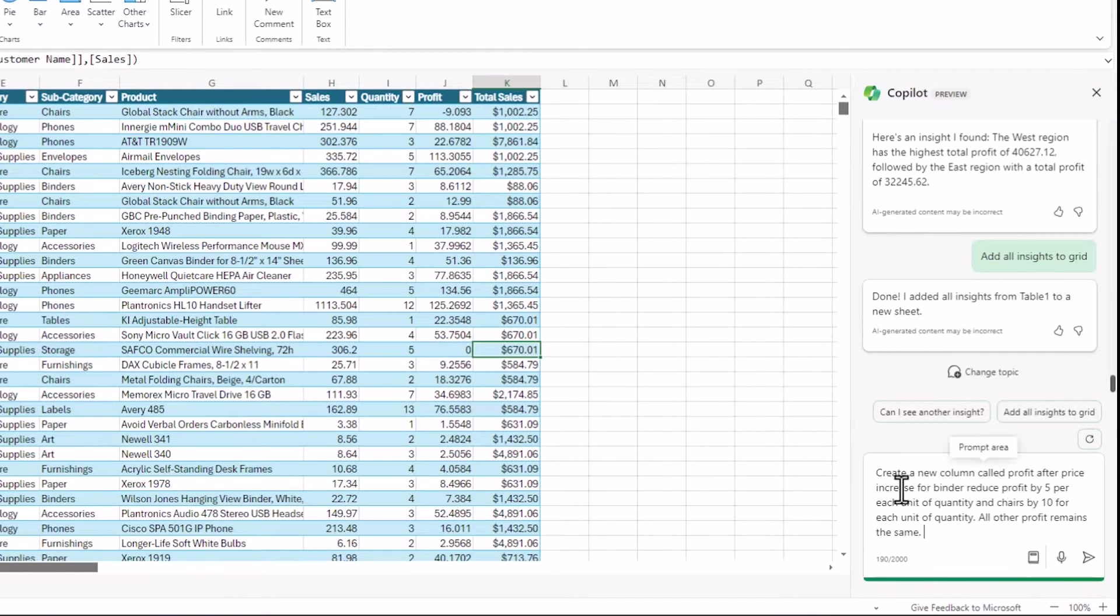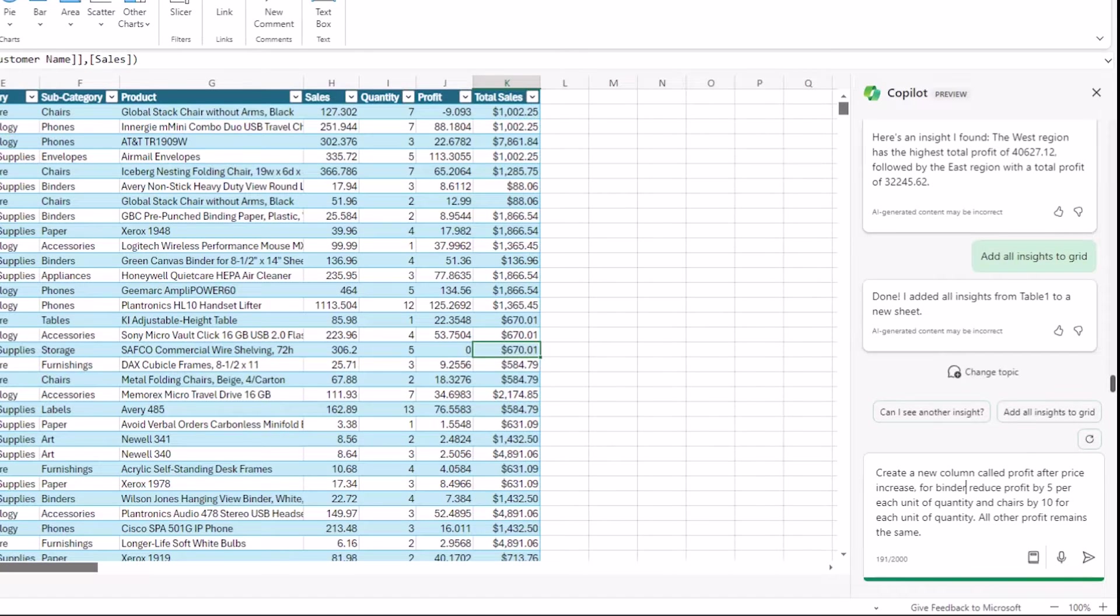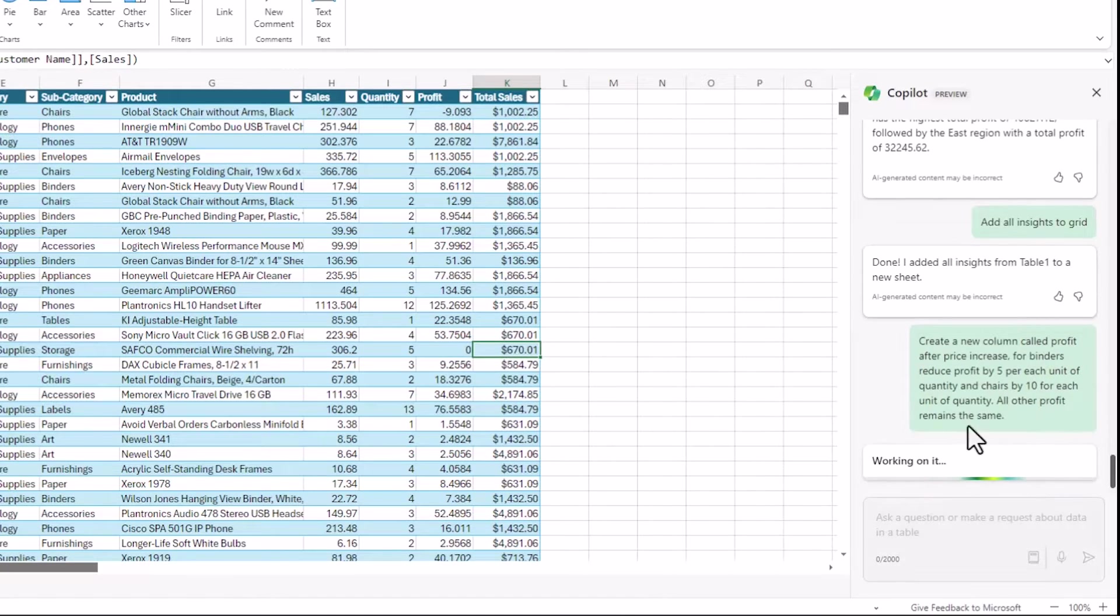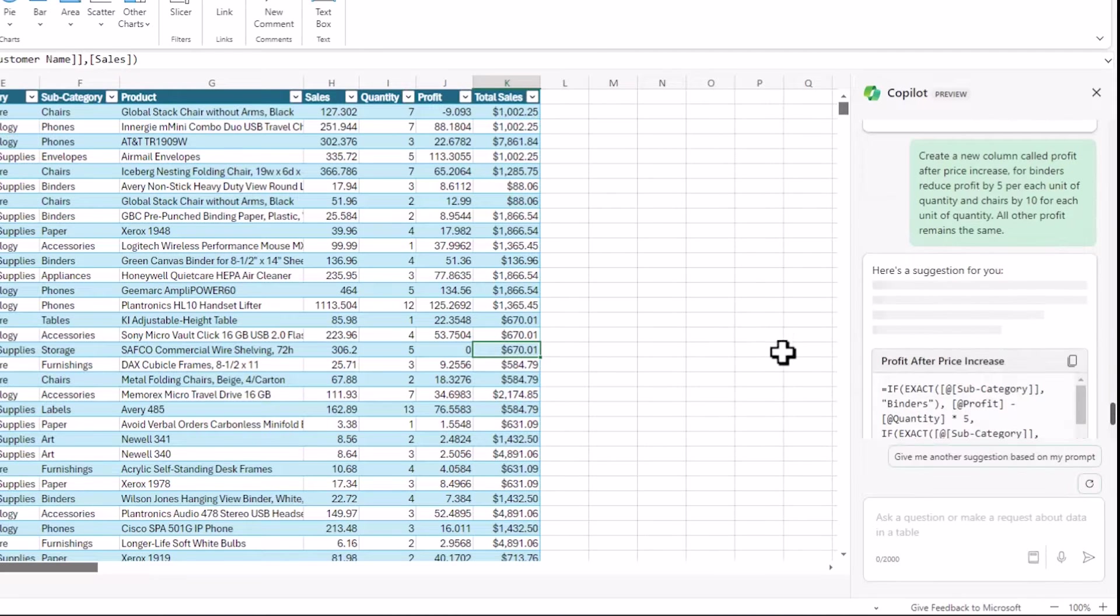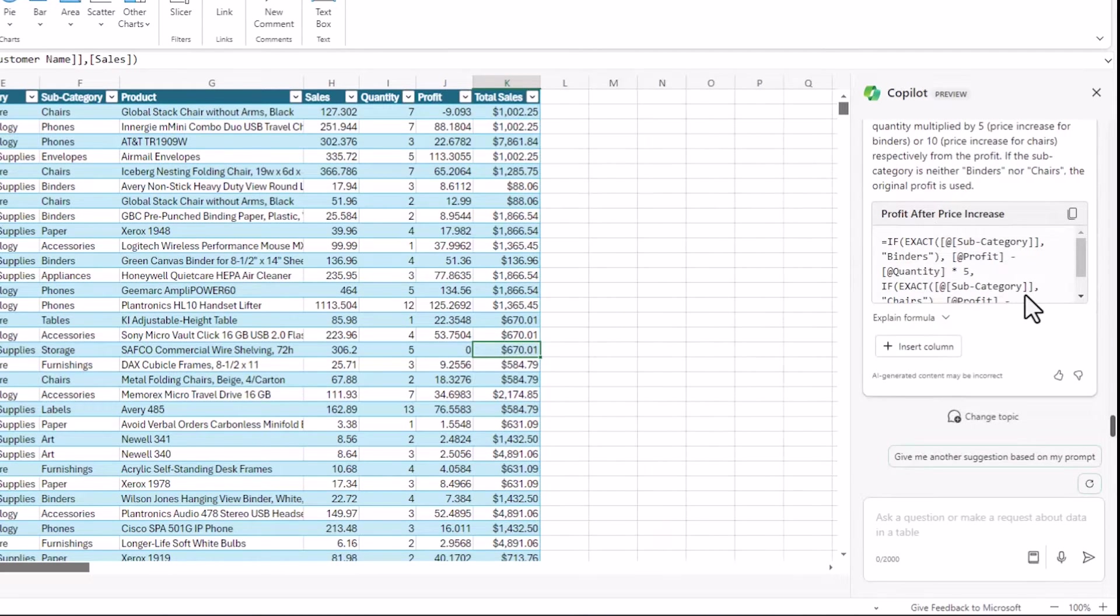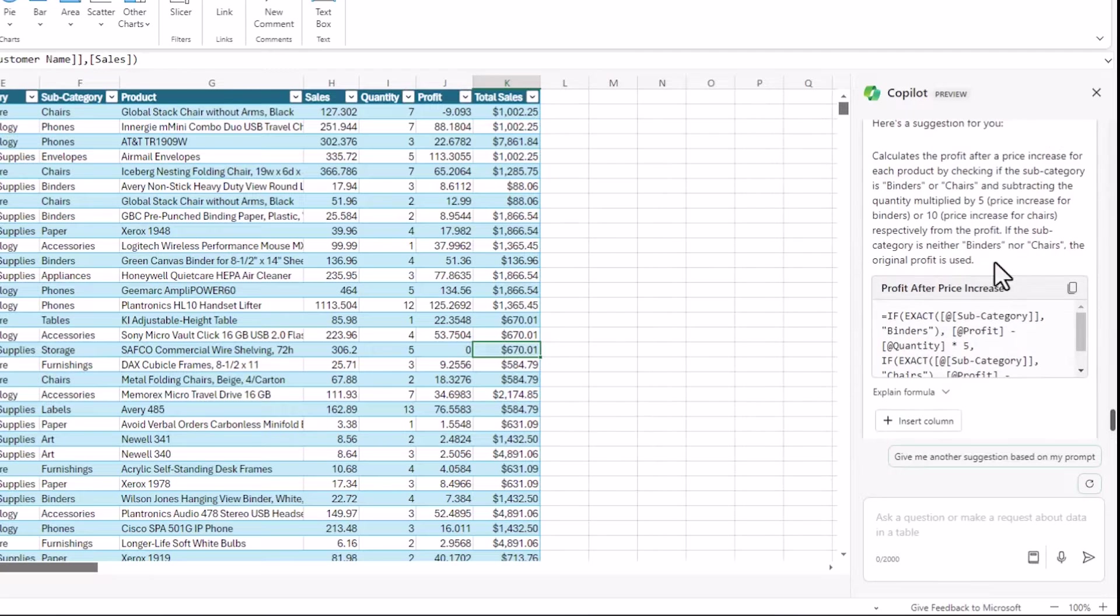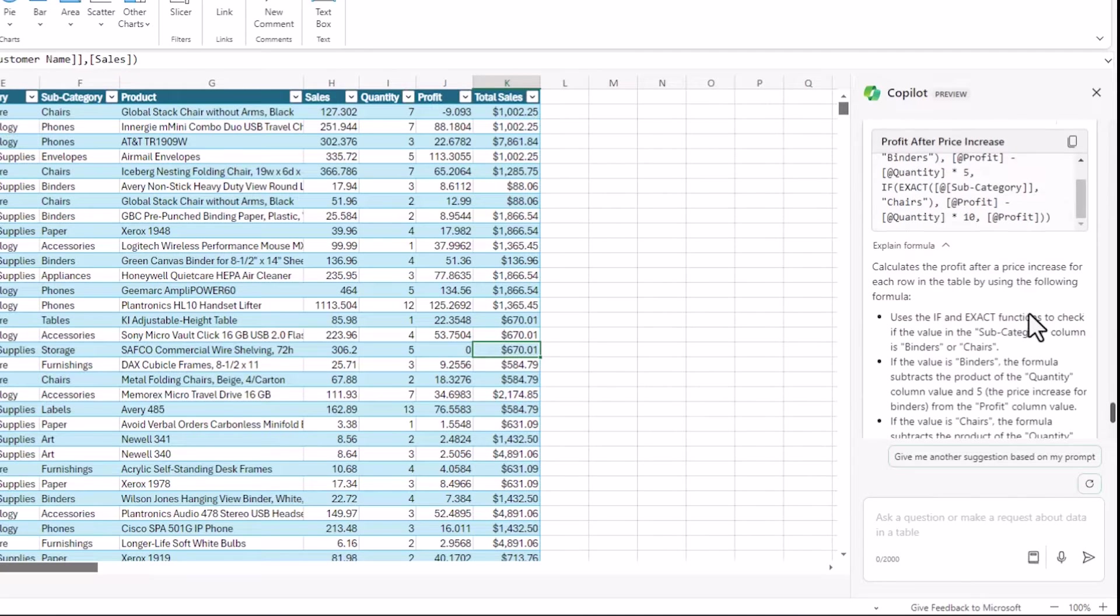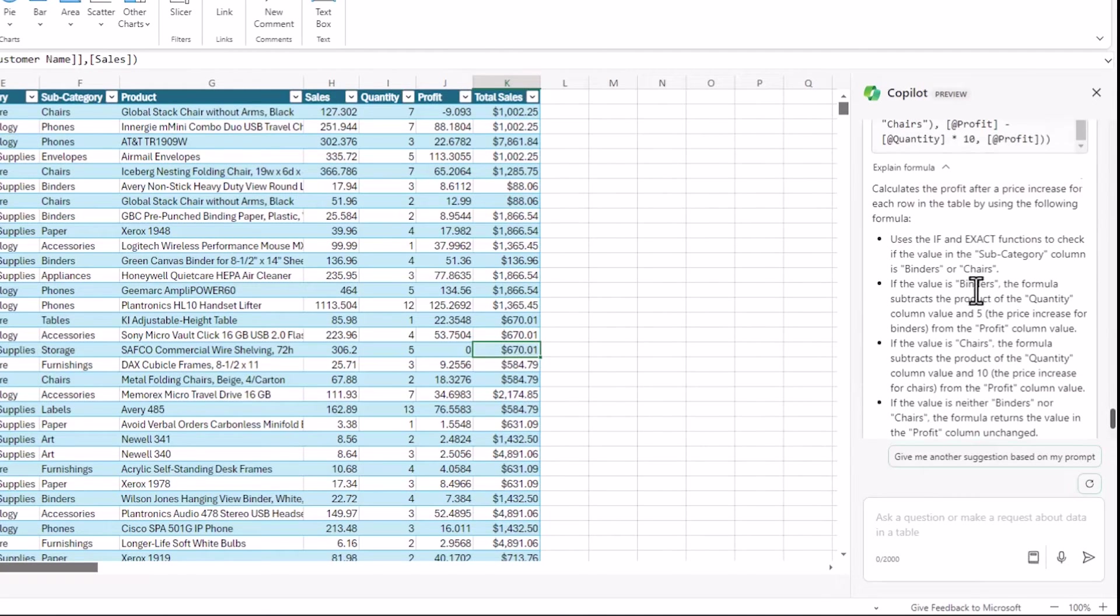So I'm creating a new column called Profit After Price Increase. And all I want to do in this is reduce the profit by 5 for each unit of binders and by 10 for each unit of chairs and leave all the other profits the same. And this is quite a complicated formula.